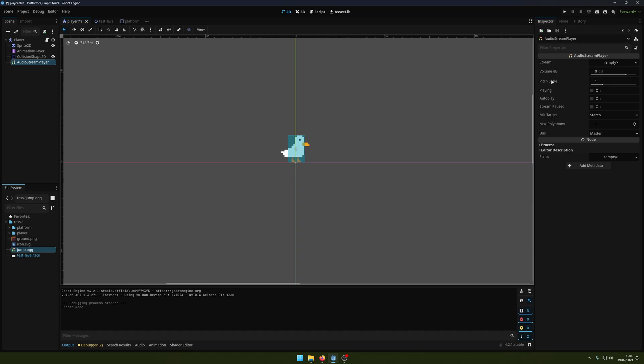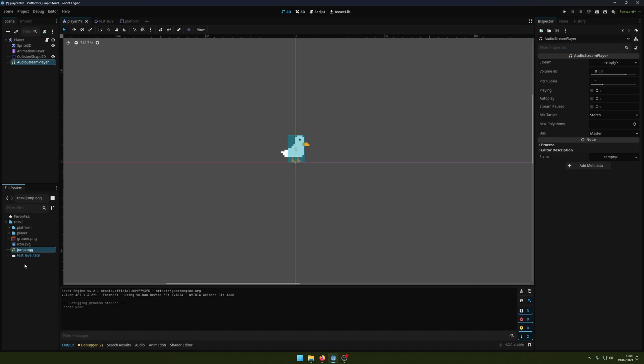We've got volume, pitch scale, and everything here. We want to put our audio file in the stream section. I've got my jump.ogg file - you can use OGGs and MP3s. I tried to use a WAV file the other day and that didn't really work, so I think it's just OGGs and MP3s, at least for now.